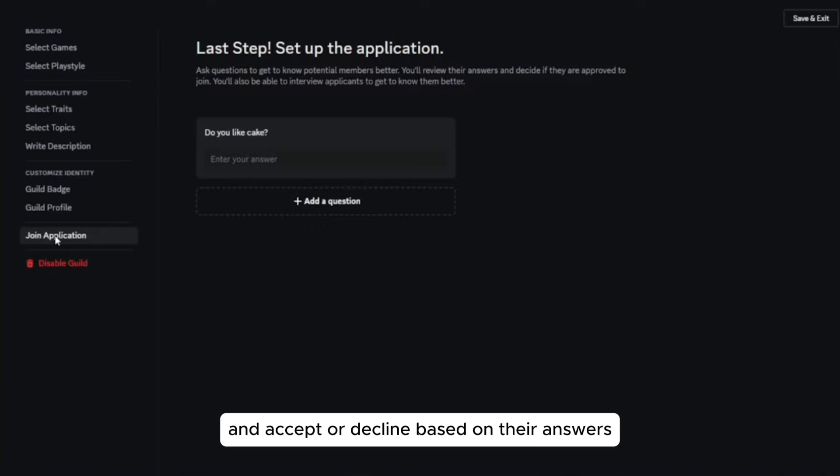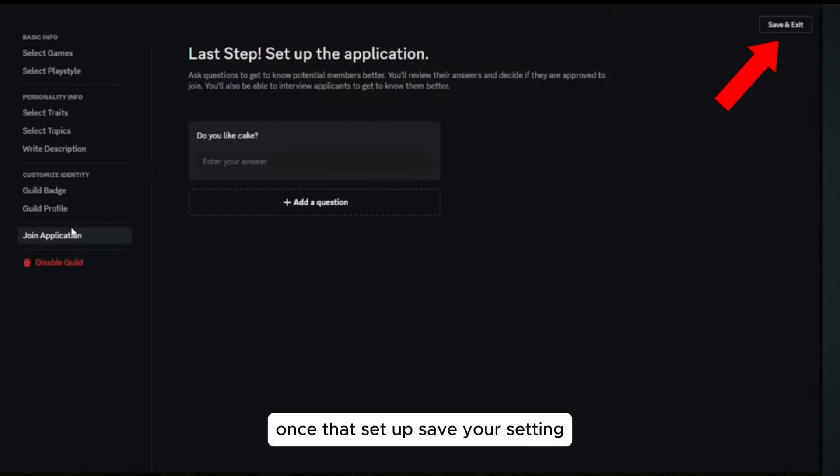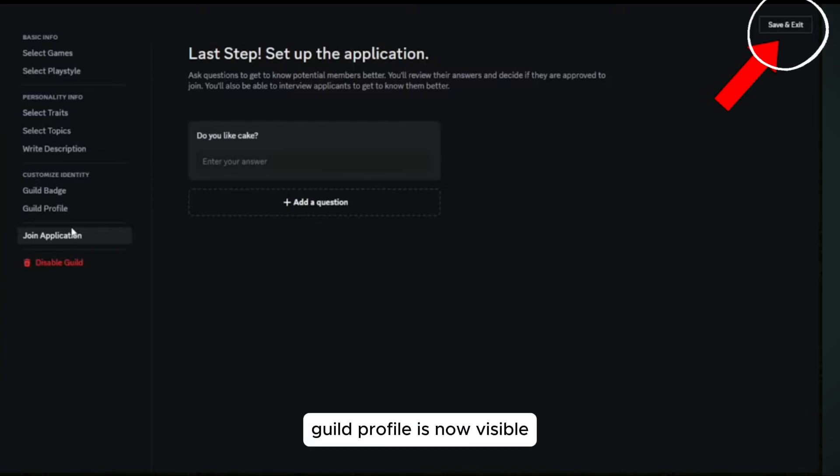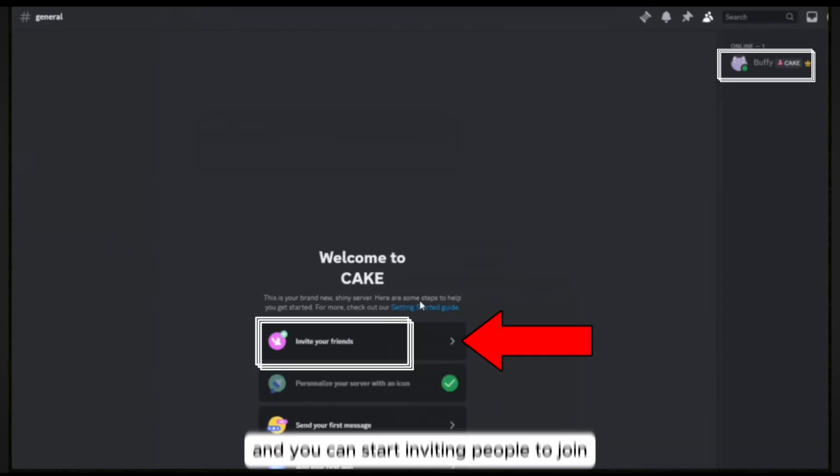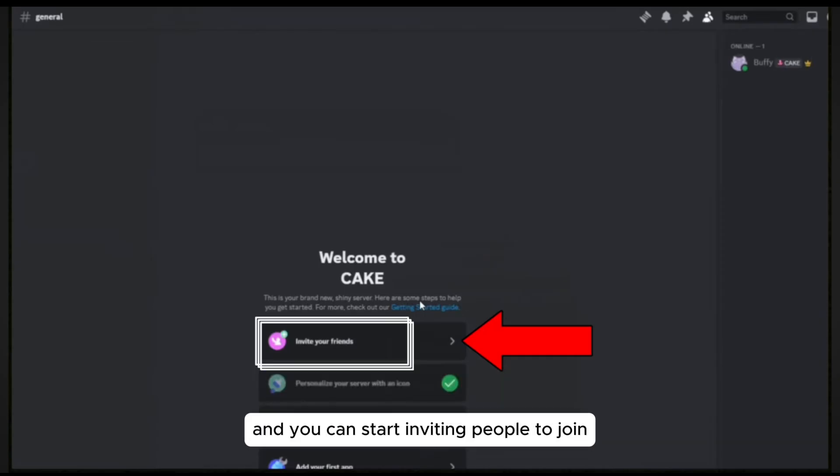As a server owner, you will be able to review responses and accept or decline based on their answers. Once that's set up, save your settings. The guild profile is now visible and you can start inviting people to join.